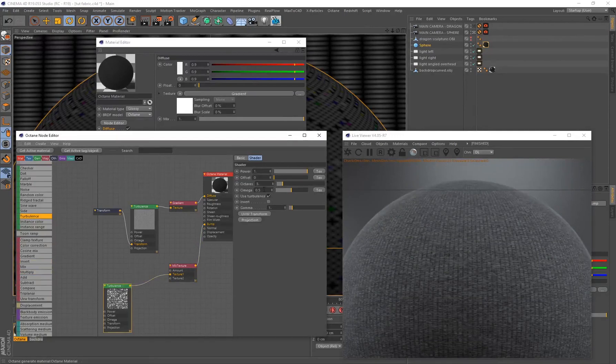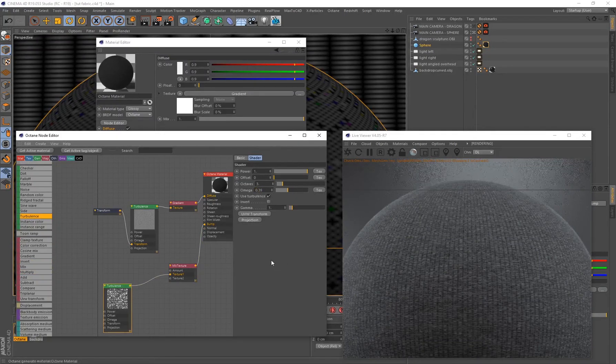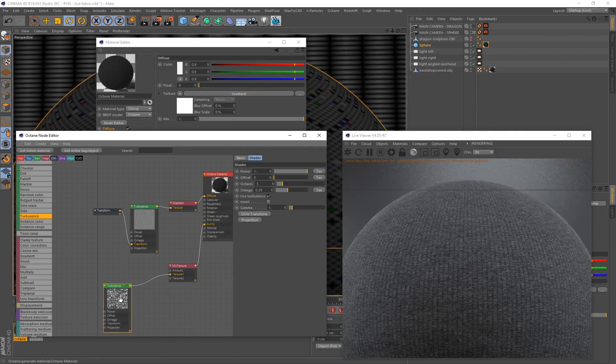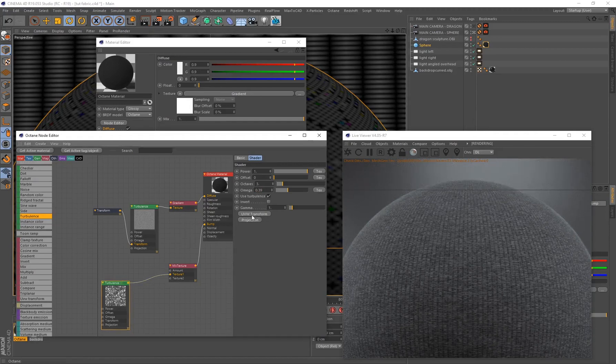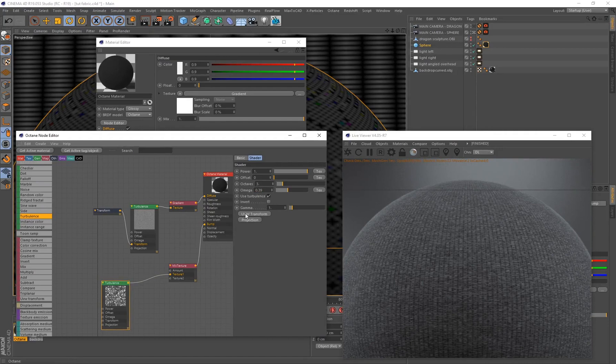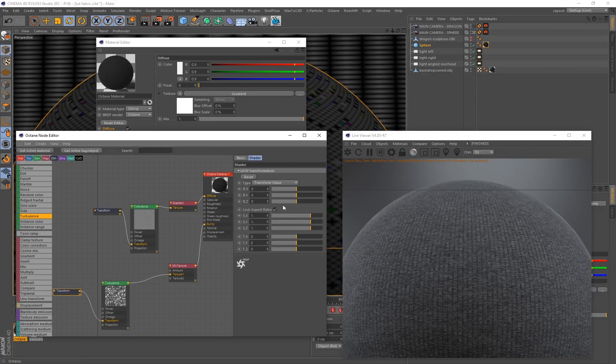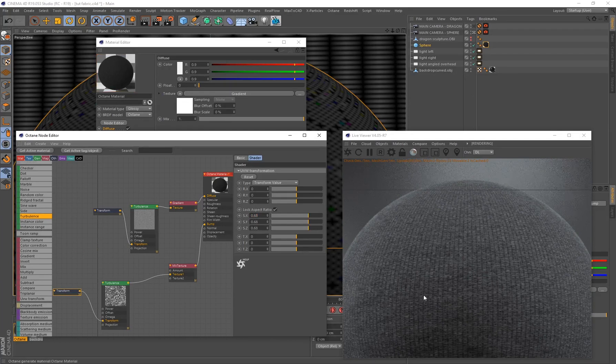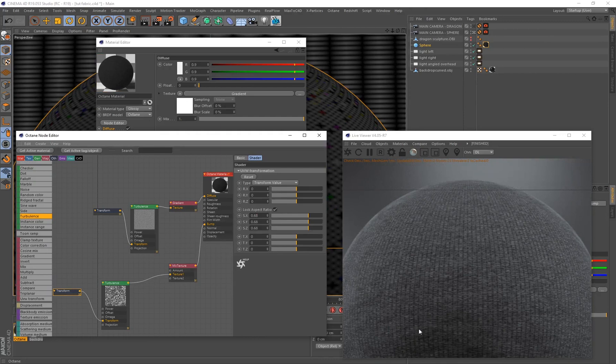I'm going to select my turbulence and put my omega on 0.39 and press enter. Now I also want to go ahead and select my turbulence and click on UVW Transform. I want to adjust my scale over here, so I want to make sure this is ticked for uniform scale and I'm going to put this on 0.68 and press enter. Now you can see, pay attention to your material, you can see where all of this imperfection is being created.